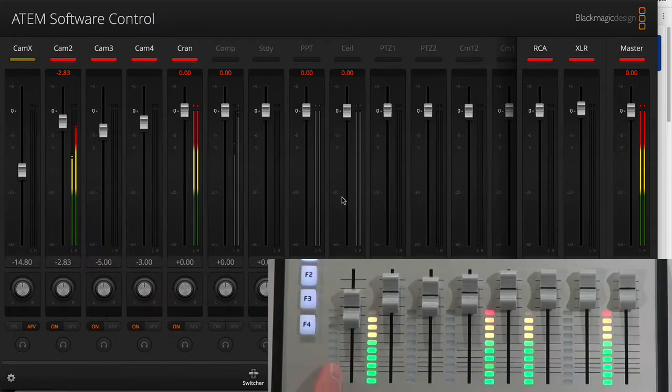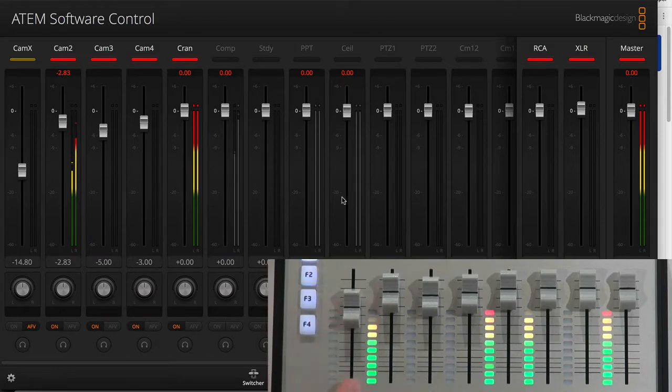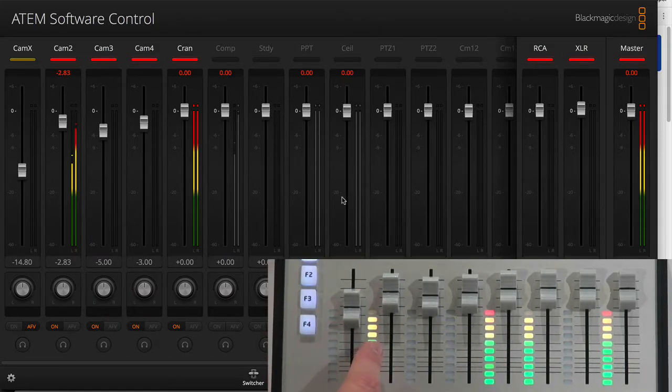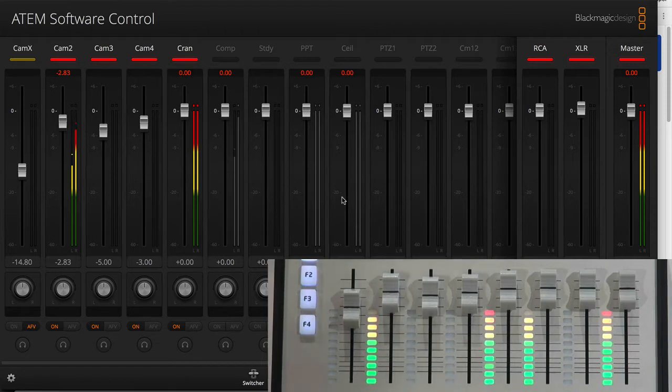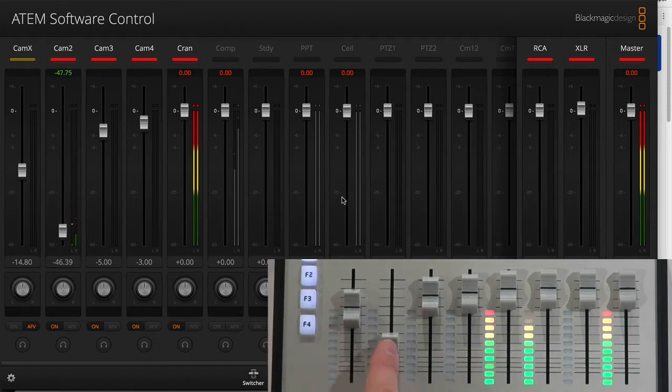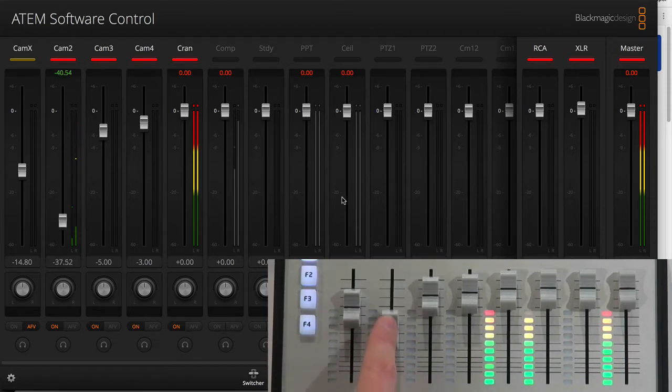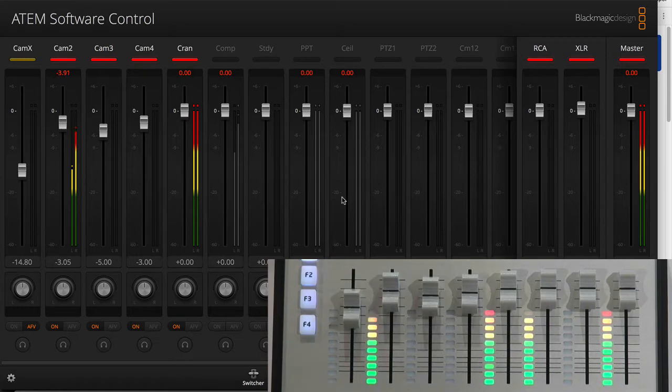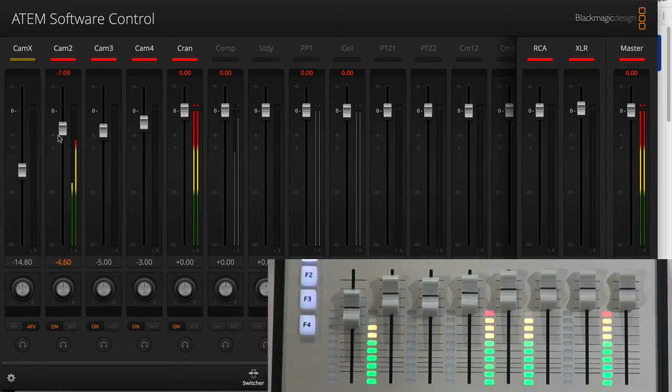Now, what you see right there is a VU meter. So you see that we have a lot of audio sitting on camera 2. If I turn down the fader here, you see that I'm adjusting the volume of this one, of course, and I can do absolutely the same from the software.